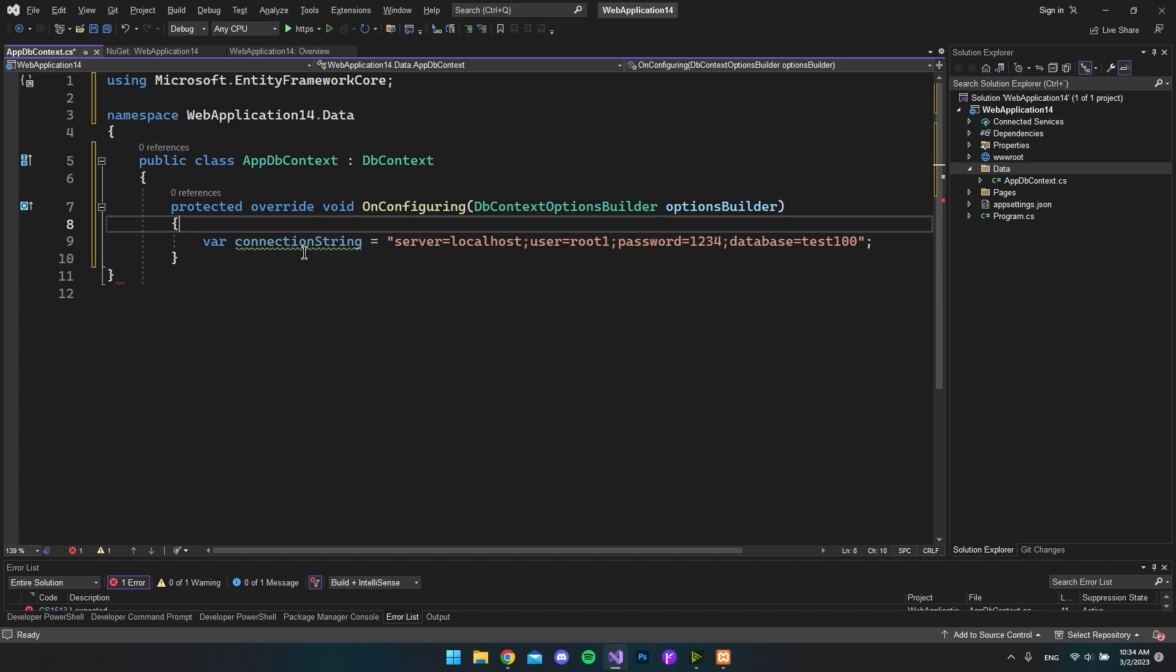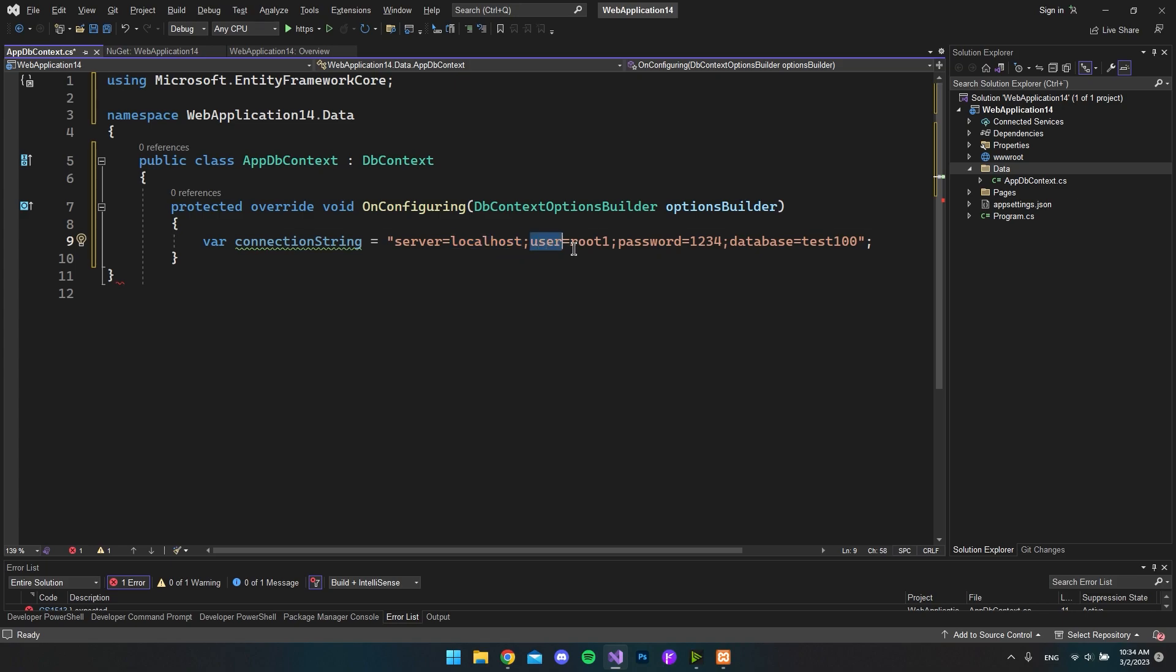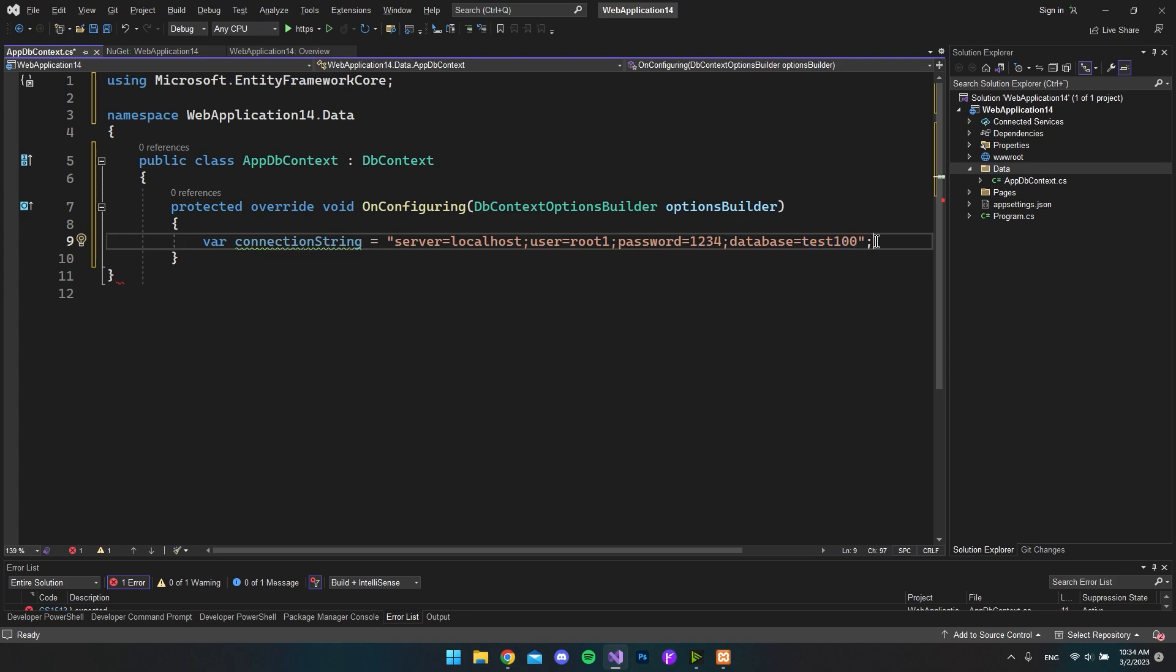So inside the OnConfiguring, let's go and create a connection string. The server will be localhost in my case. If you have a live database somewhere, you might want to use that server instead. Then I have my username which was root1 and my password was 1234. And finally we want to target the database that I called test100.